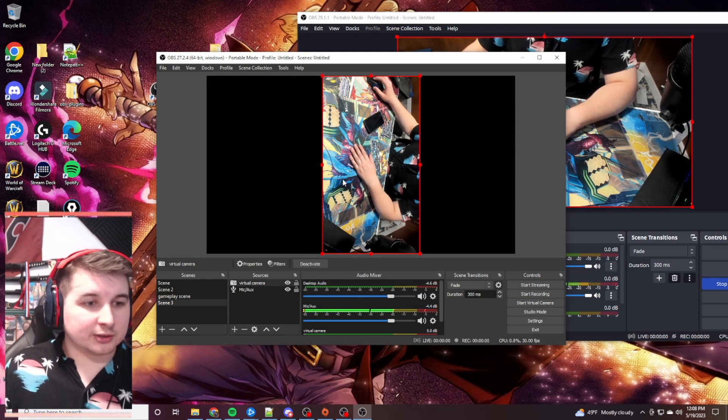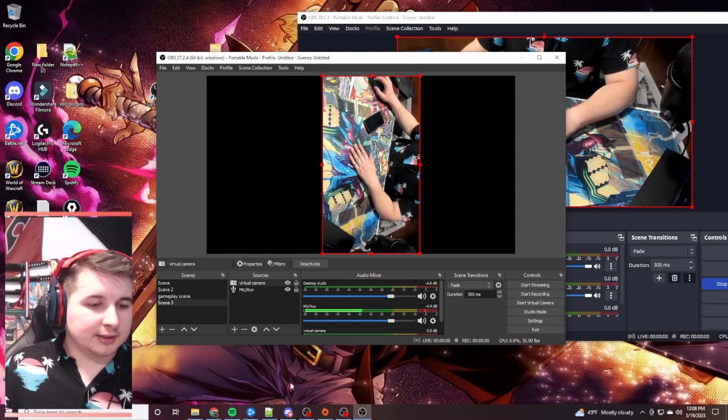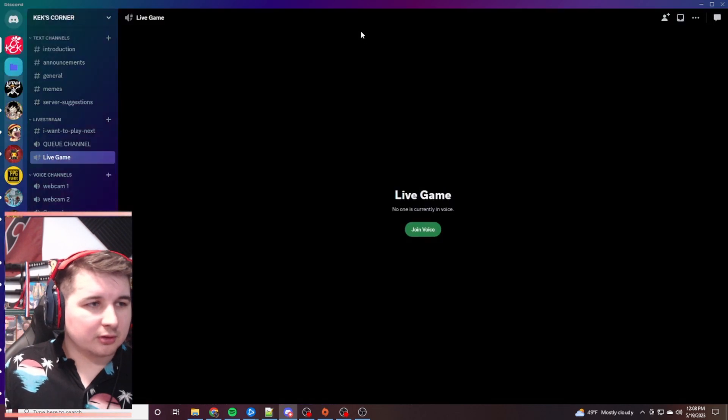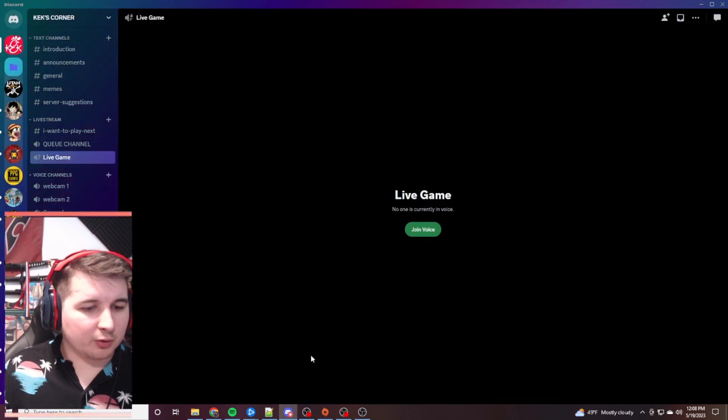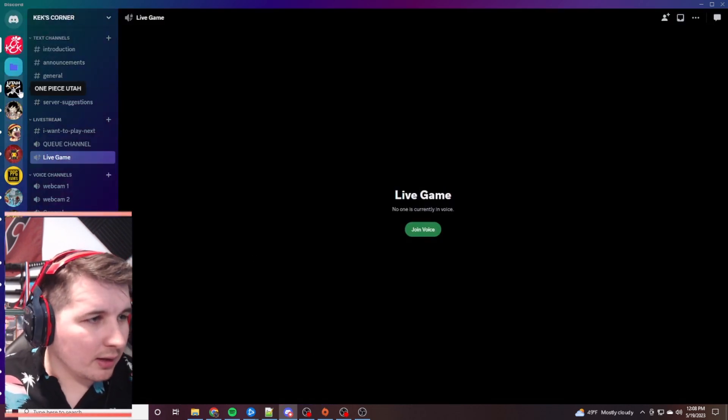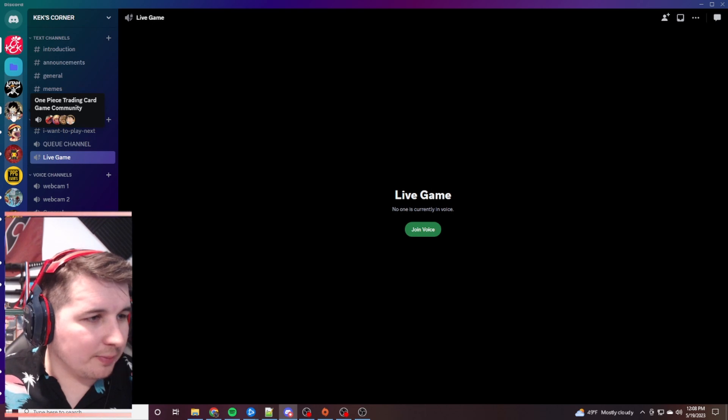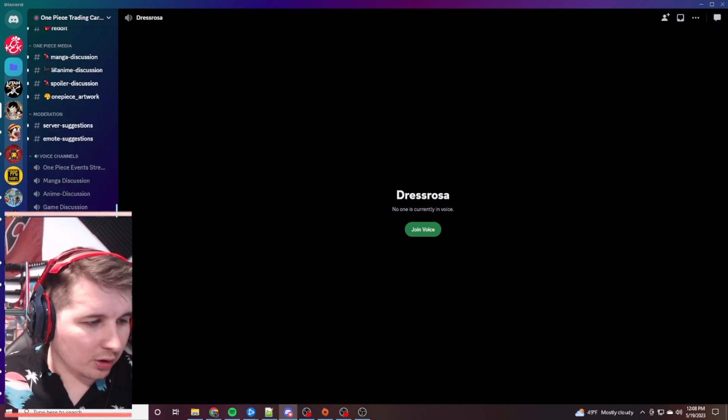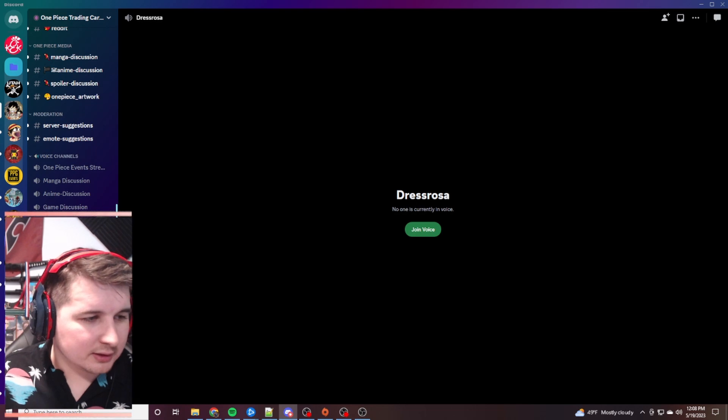Next, what you're going to want to do is actually work a little bit with Discord, right? We're going to pull up Discord right now. And I really do suggest having a good friend to work on with this. So they can help you with the layout.